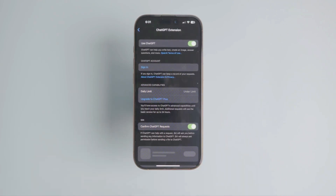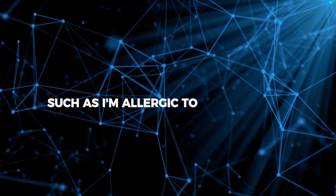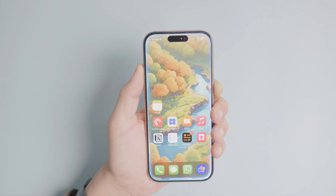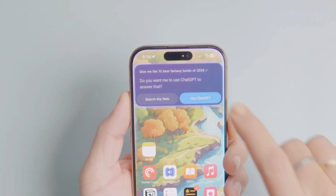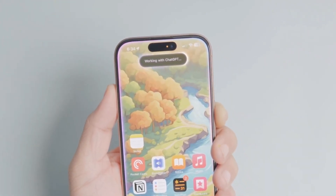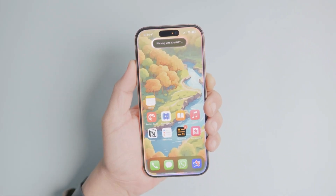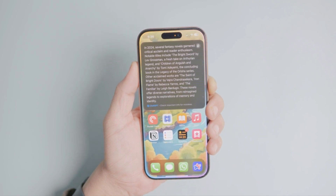You can add follow-up questions or additional details such as, I'm allergic to nuts and soy, and can you include some cheat days with pizza? If you prefer typing over speaking to Siri, you can activate Type to Siri by double-tapping the bottom of the screen and asking your question as usual. For information about something on your screen, say, hey Siri, ask ChatGPT how many steps I took today, and Siri will send a screenshot to ChatGPT for an answer.